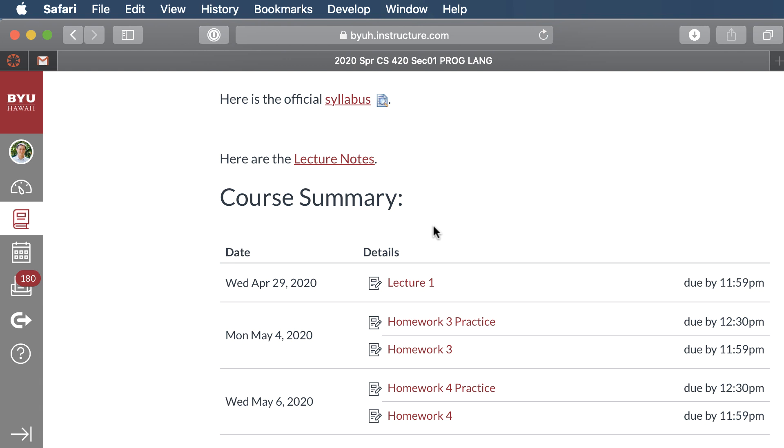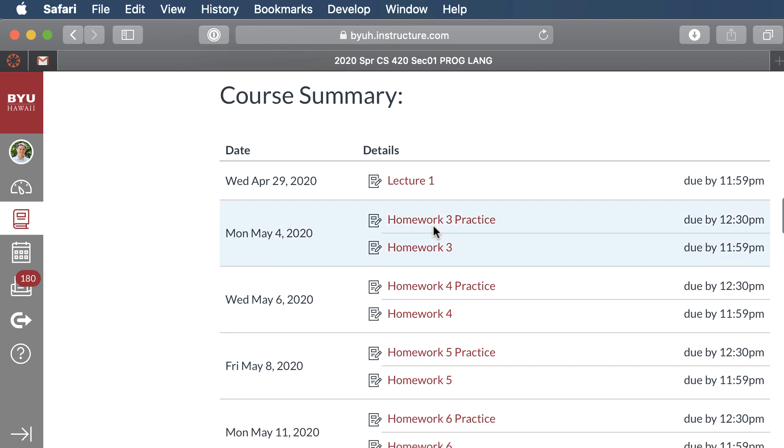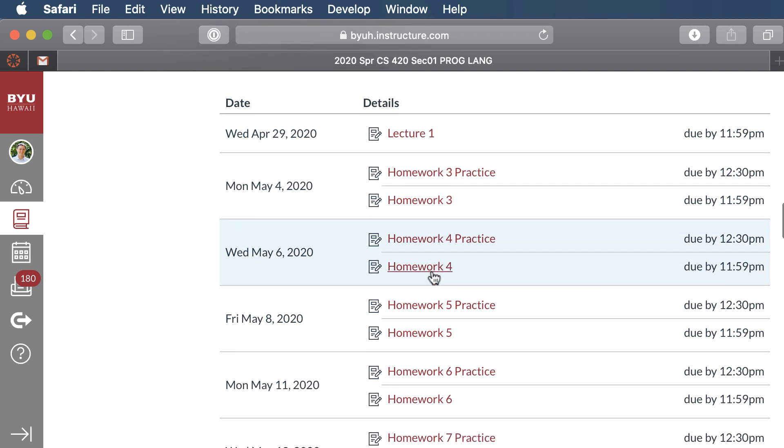There'll be a final project where you will choose a programming language and you'll do a little report on it. And you'll also do a presentation. So you'll make a screencast or a video of you presenting about your language. And we'll share that with the full class so the class can look at the people's languages and learn about new languages. That's worth 10% of your grade. There will be a midterm and a final exam. And they will be given on Canvas using Proctorio and they'll be worth 40% of your grade.